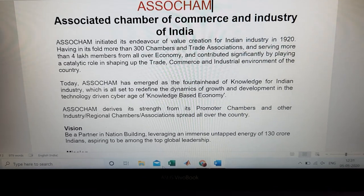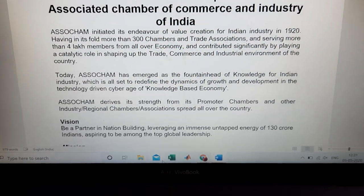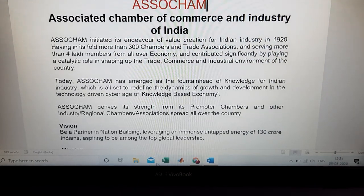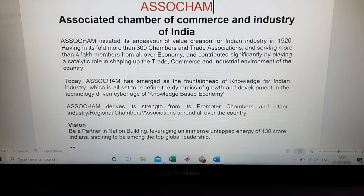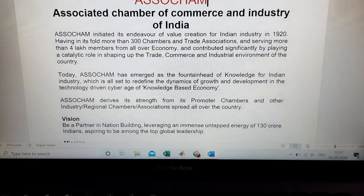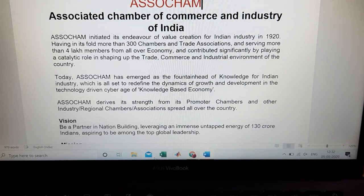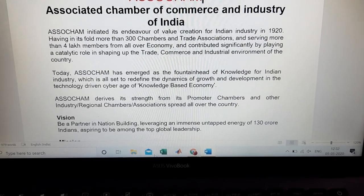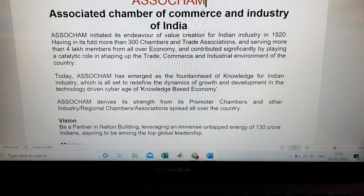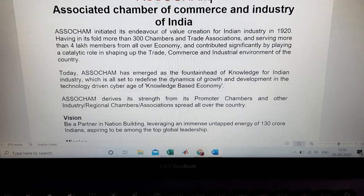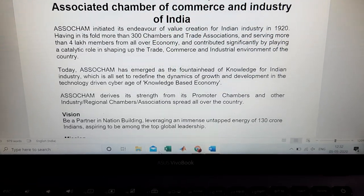Today, ASSOCHAM has become a fountainhead of knowledge for Indian industry, which is all set to redefine the dynamics of growth and development in technology. It is a knowledge-based economy, providing different training sessions and knowledgeable activities for the establishment of a number of industries in India. ASSOCHAM draws its strength from prominent chambers and other regional chambers and associations spread all over India.